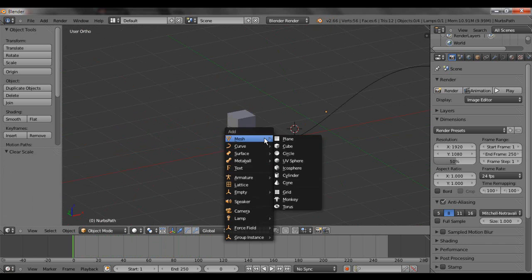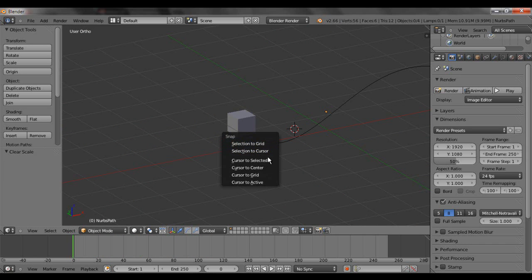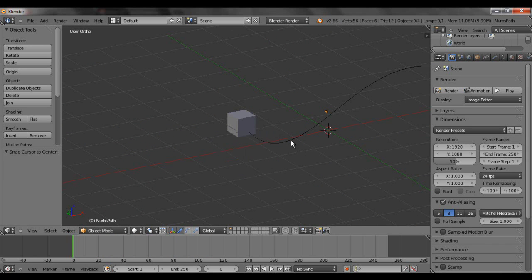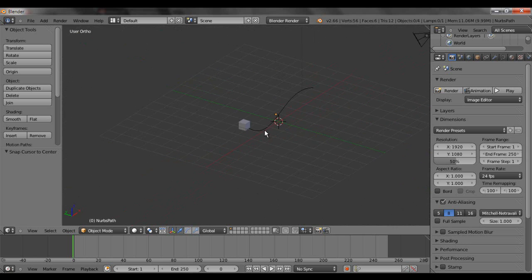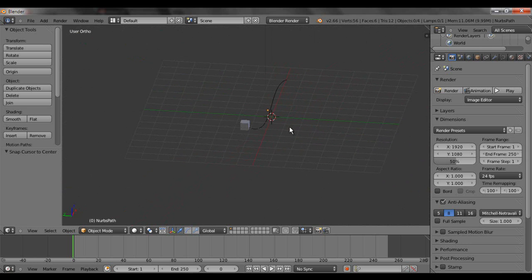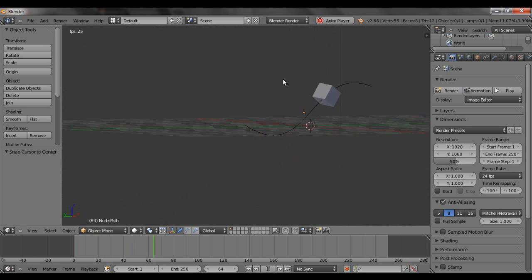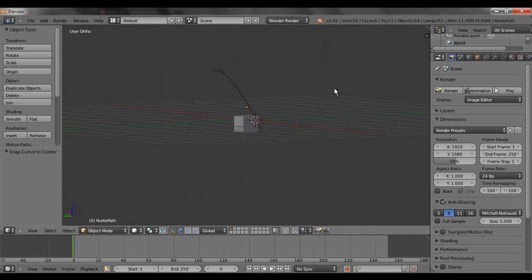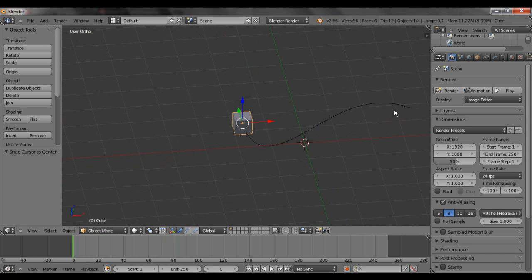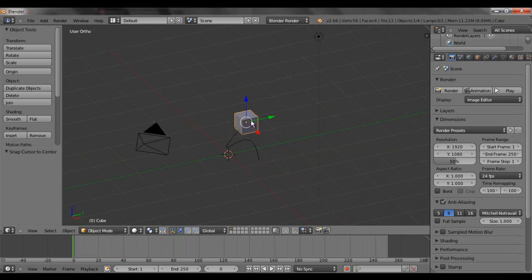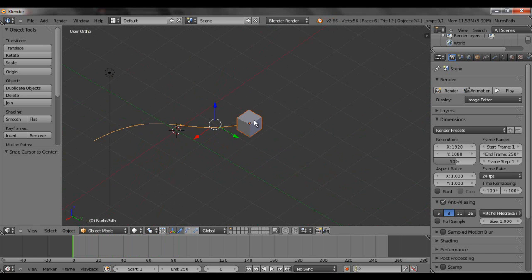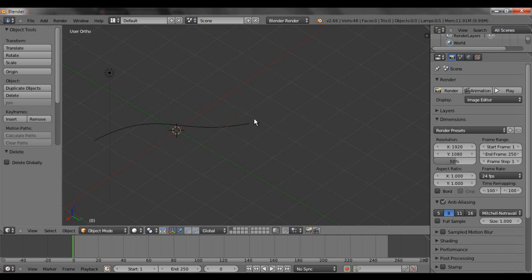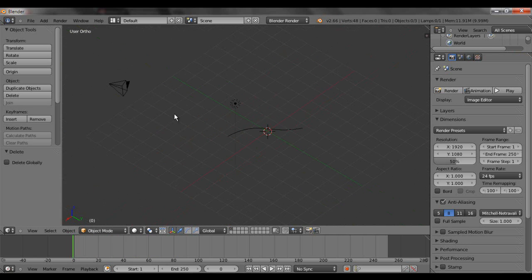I'm going to hit Shift S, cursor to center. Alt A again. Looking good. And I'm just going to go ahead and select that. Ctrl P. Follow Path. Now, I'm going to delete this cube by hitting delete and then enter. I'm going to grab this camera.